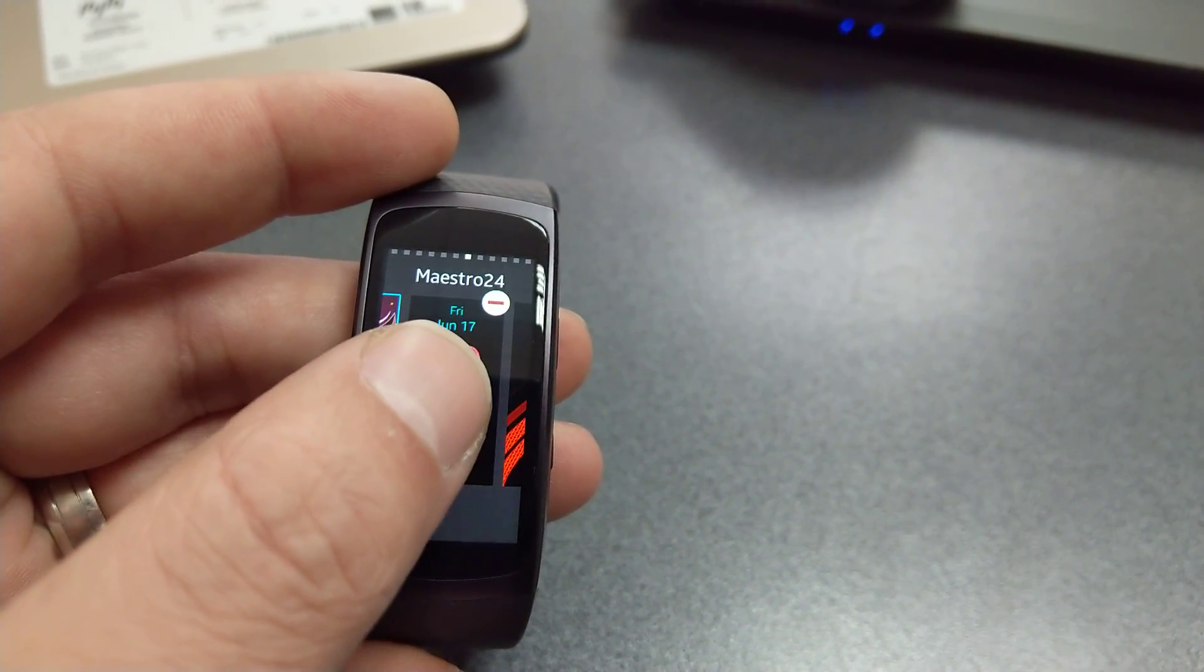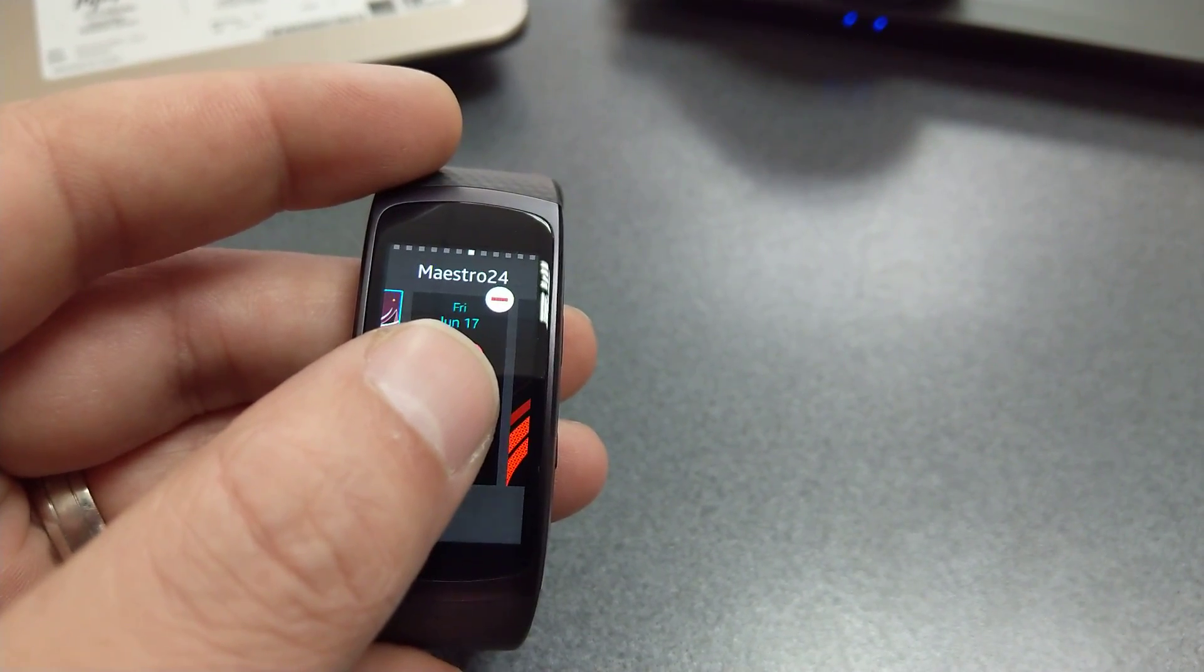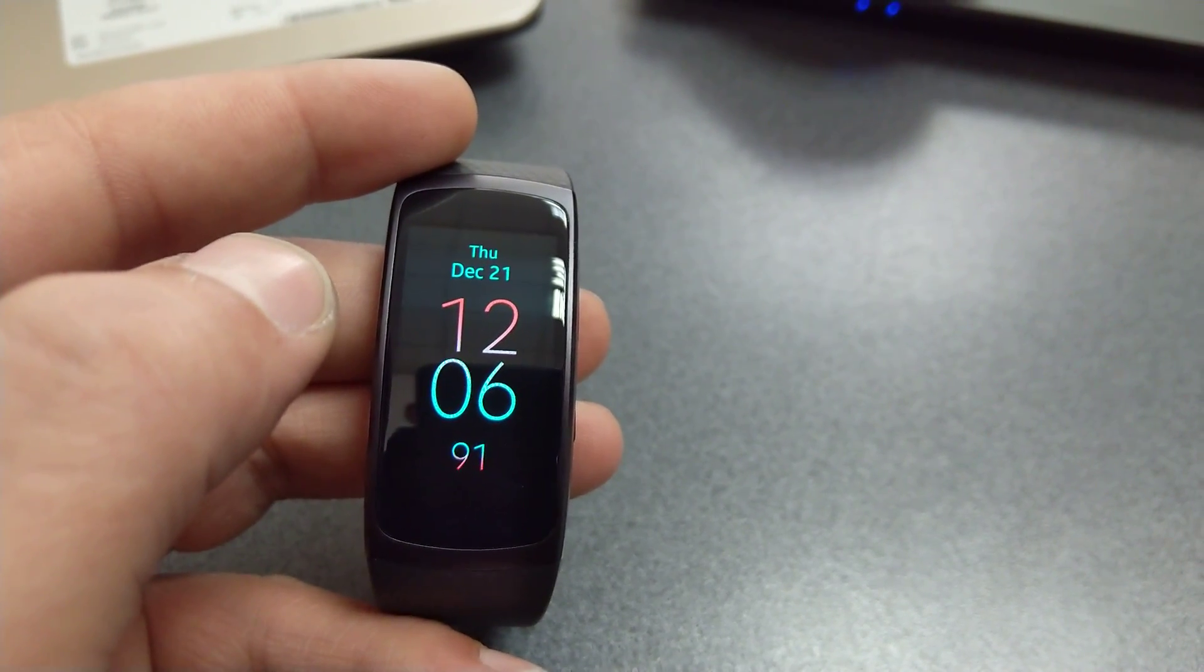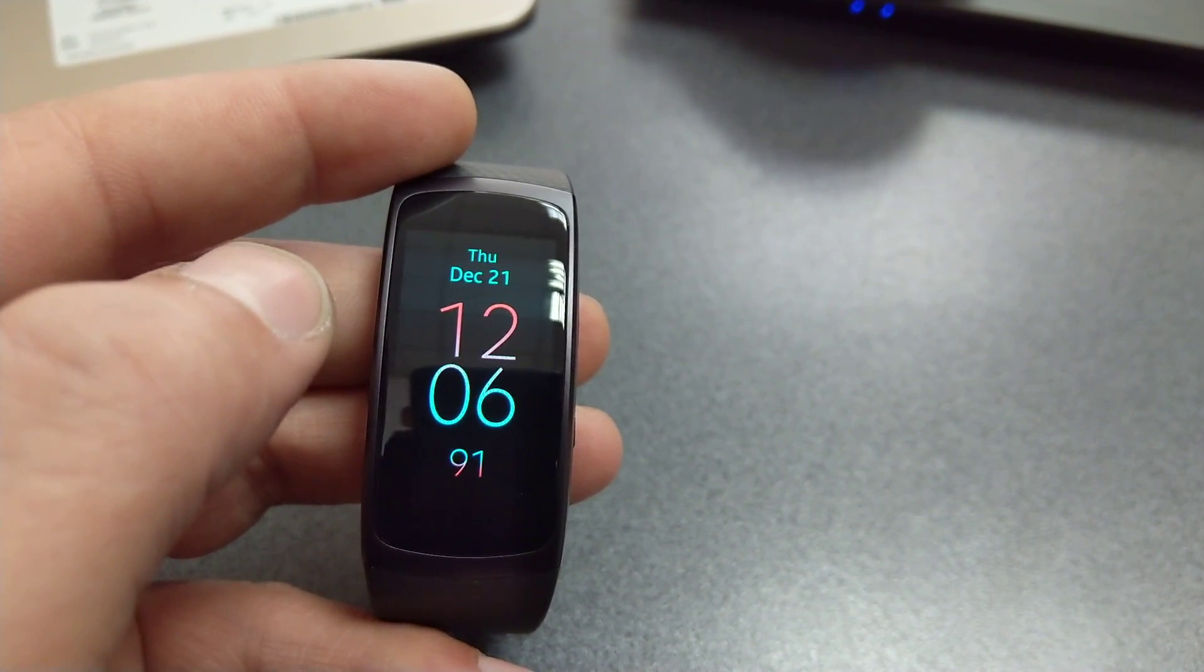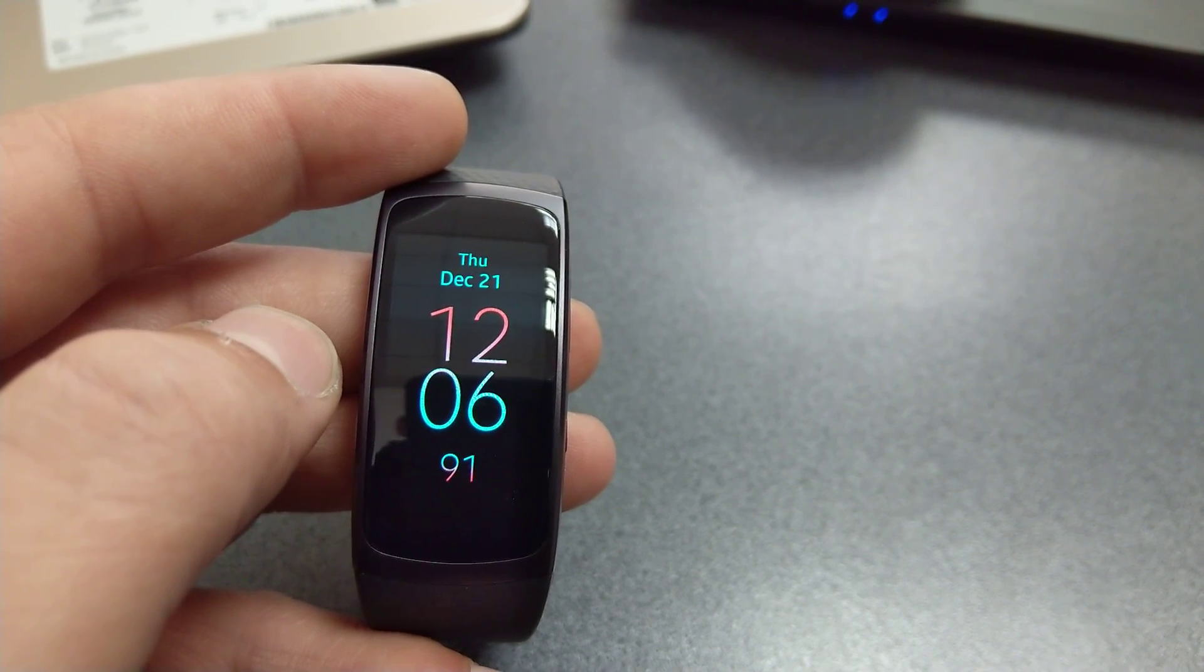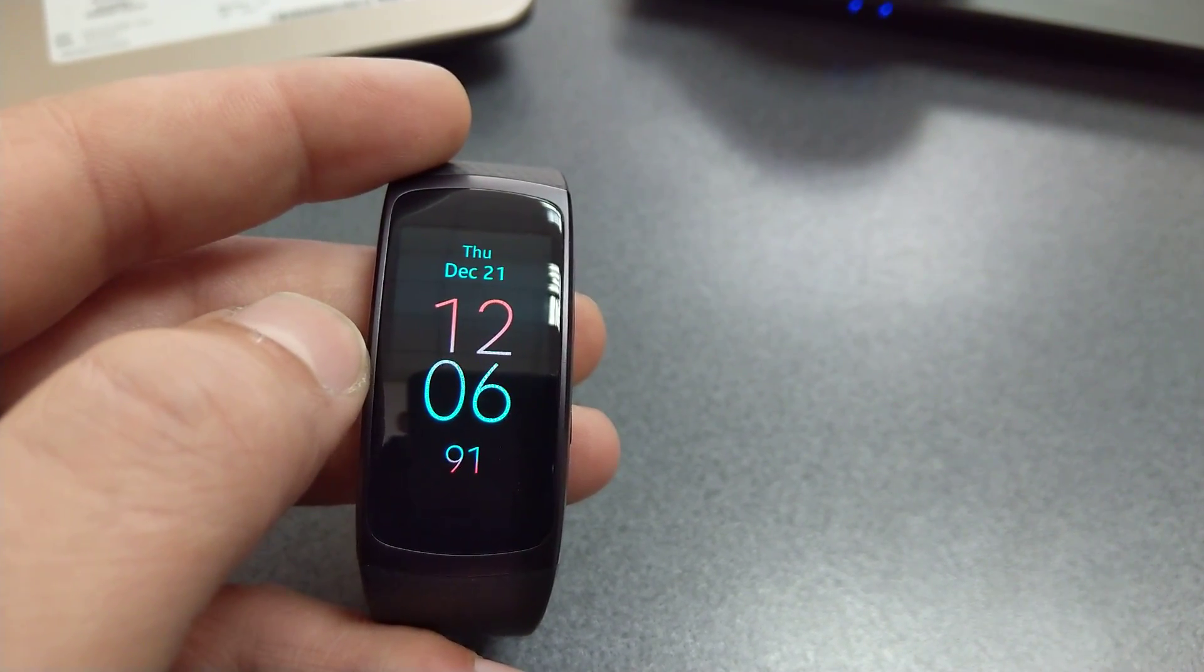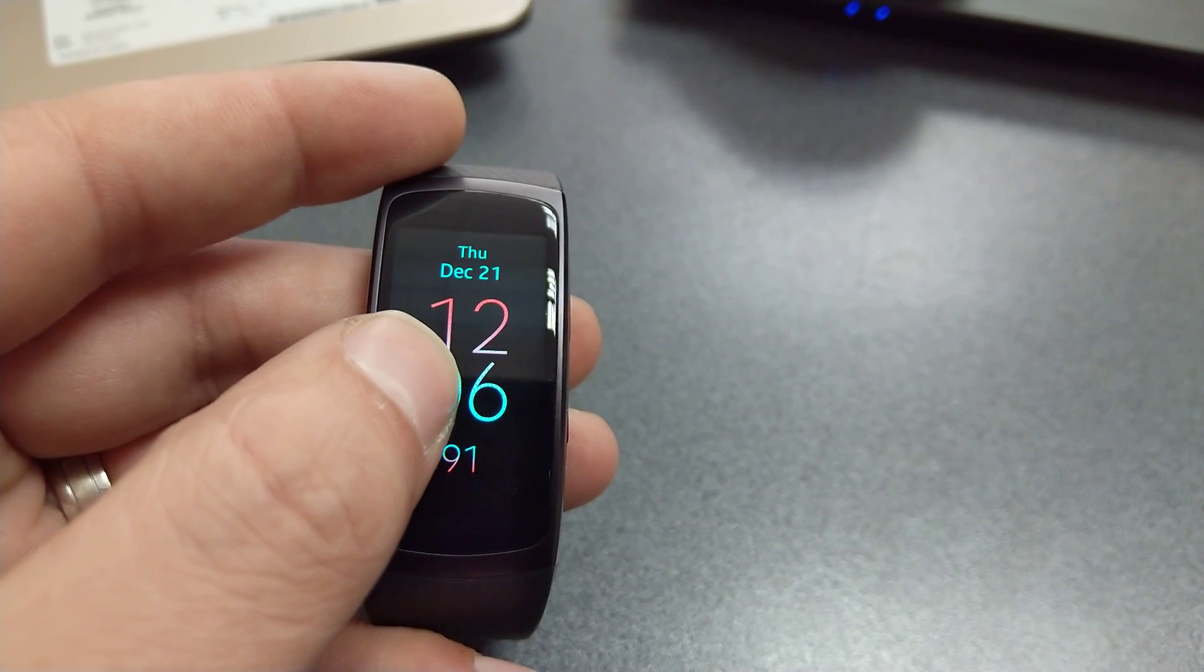Maestro 24 is the next one in this list, and this is a neon-based watch face for the Gear Fit 2 and the Fit 2 Pro. It's very simple, it's very elegant, and it's also very power efficient.